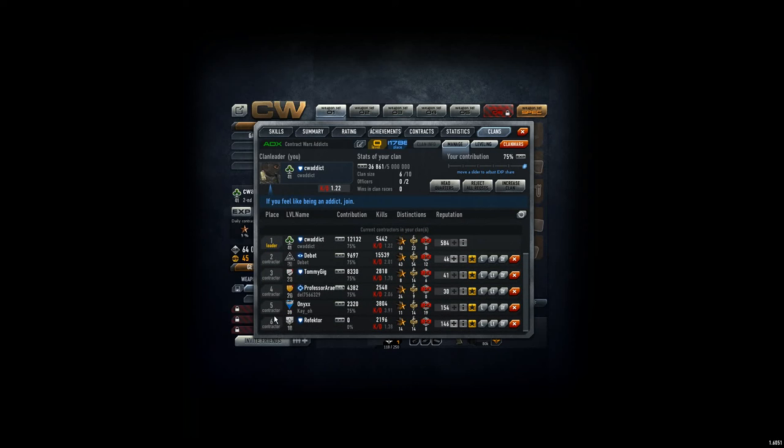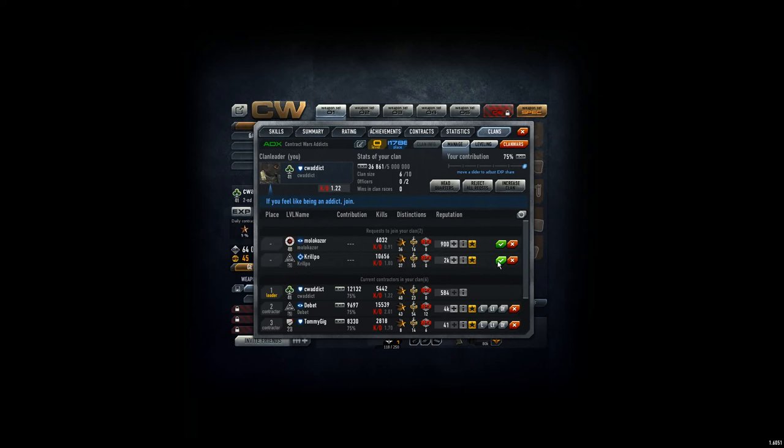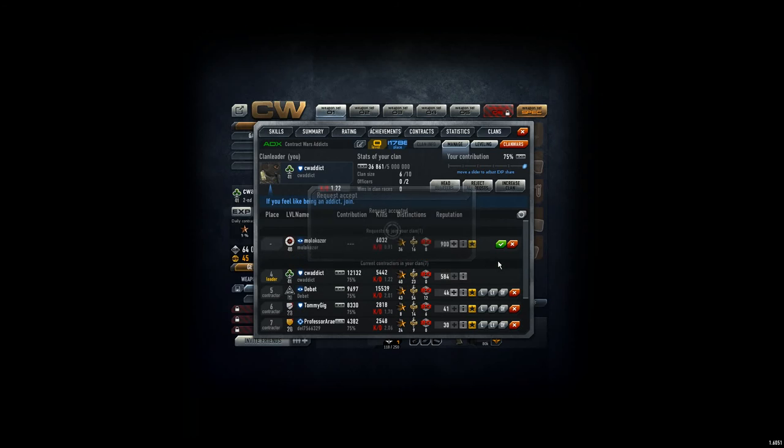Six contractors, no, five contractors plus me. And here we have two new requests. Krillpearl, he sent me a message on Kongregate. That's fine. 1.8 in kill death rate. Doing good. So he's accepted.